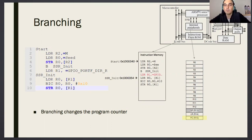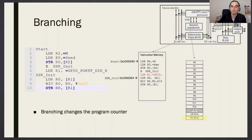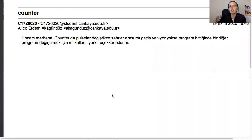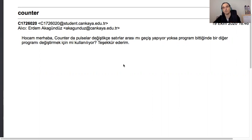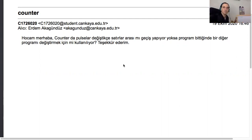I got an email from one of your friends asking about the program counter: is the program counter going over the lines of code one by one? Are pulses what affect the program counter, or do we use it to jump between different programs? Actually both are true, but basically the answer is the first one — and the second one is also true because we use branching.